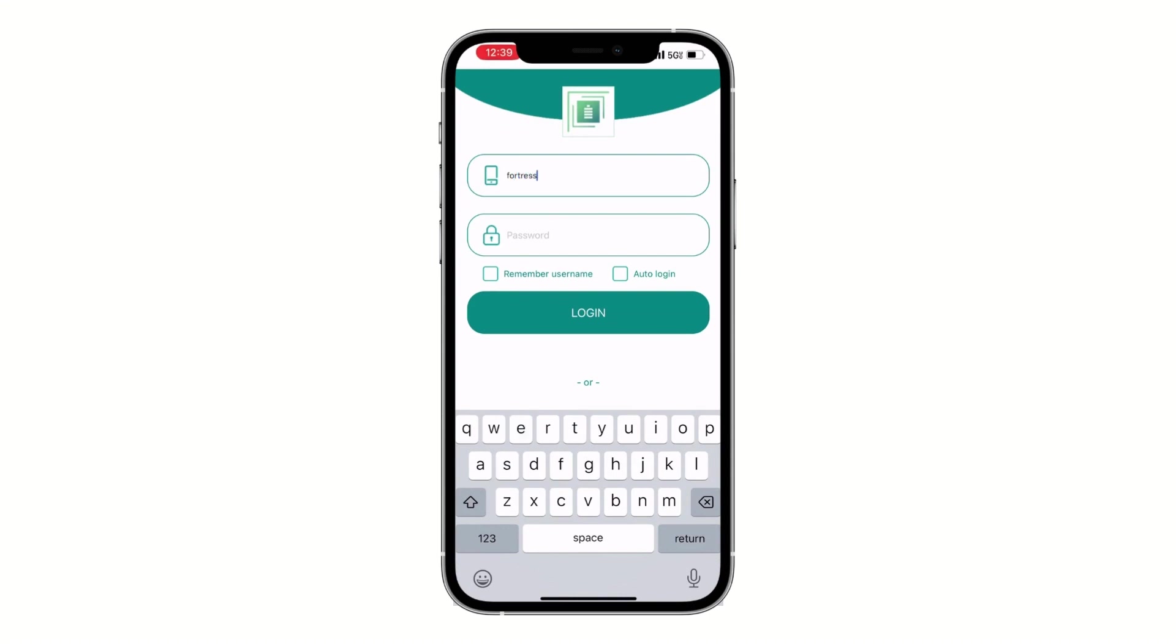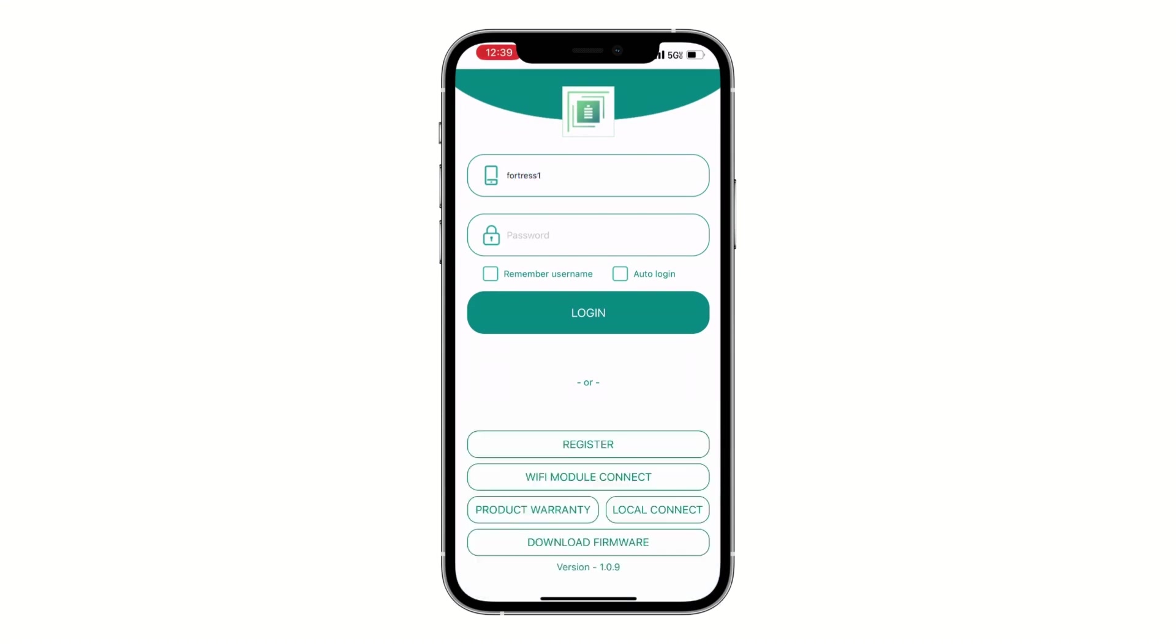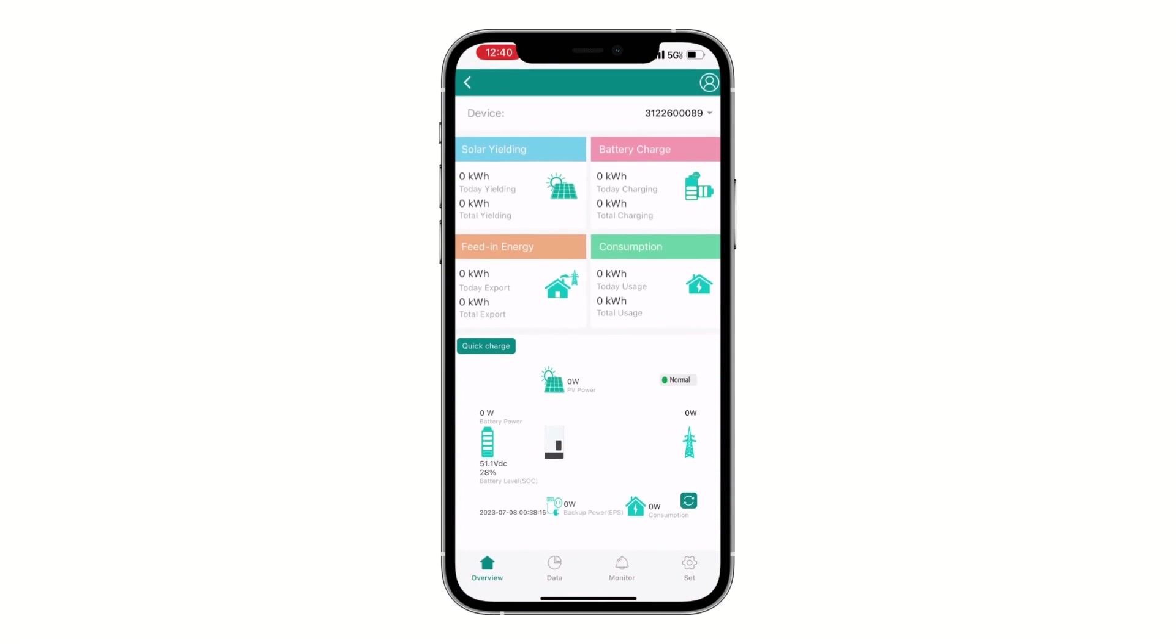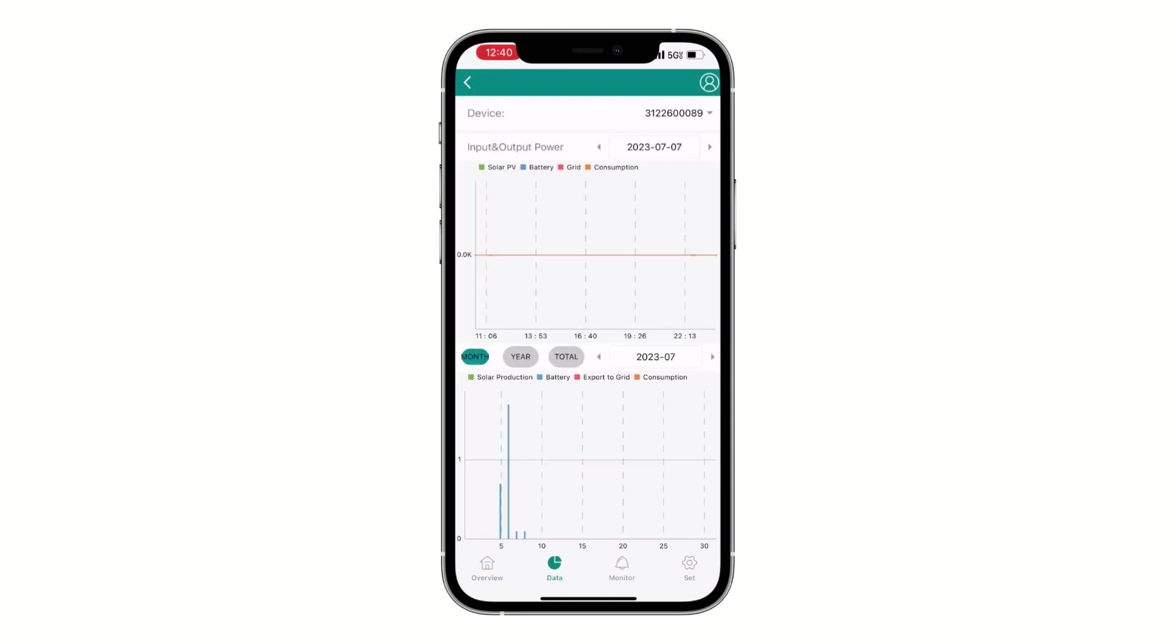Now you can type in the credentials that were created in the registration page. You can also select whether you want the app to remember the username and auto login. Once in the home page, you can see your complete energy storage system as well as the energy flow.